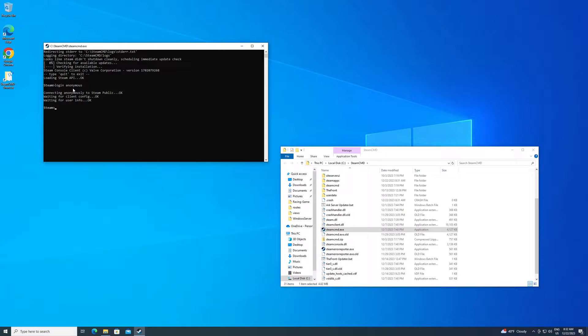All right. So once you're logged in, you should be at another Steam prompt. It should say waiting for client config. All that stuff is okay. We're in. That's what we really needed.